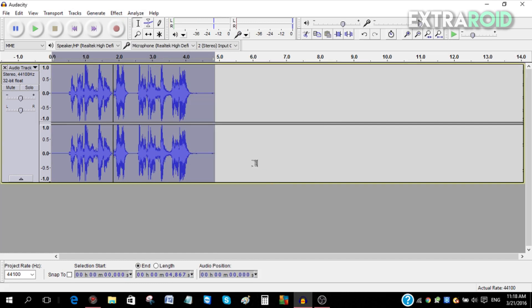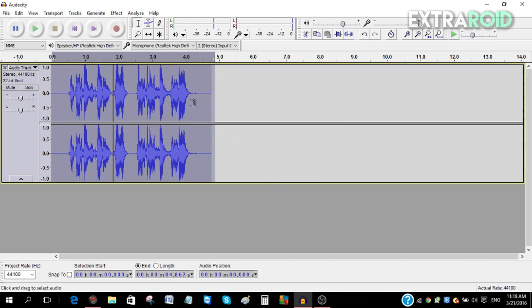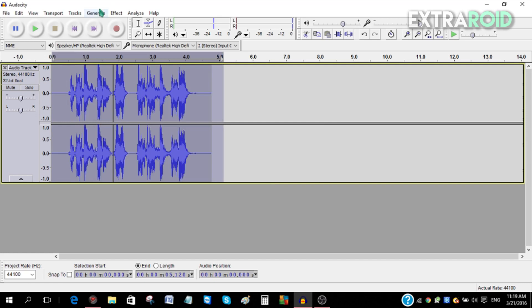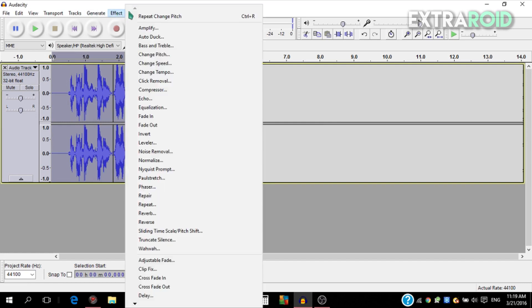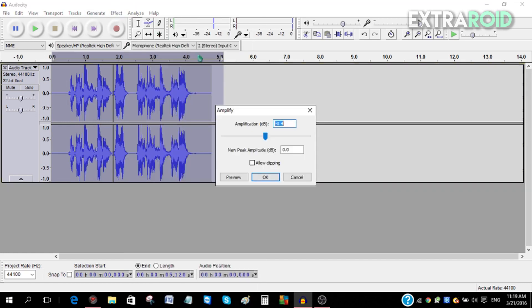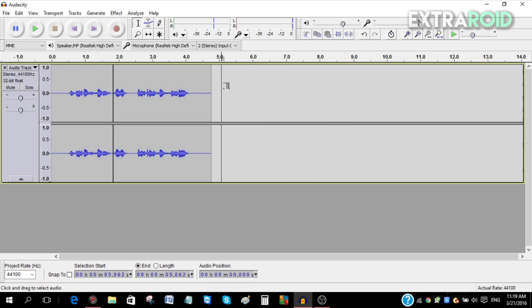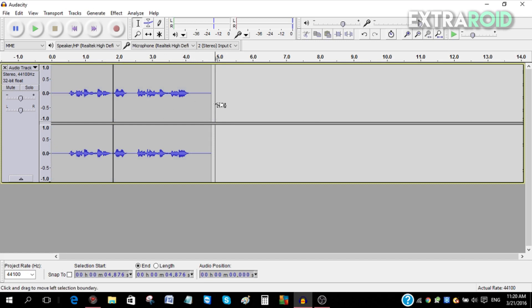To amplify your voice, just go to Effect, go to Amplify, and then you can amplify your voice from here. Click OK, and now you can see my audio looks different. After you're done recording your audio, just go to File and go to Export.